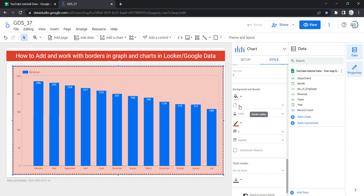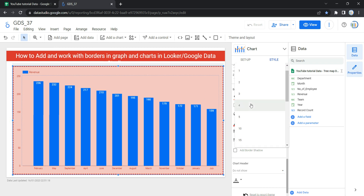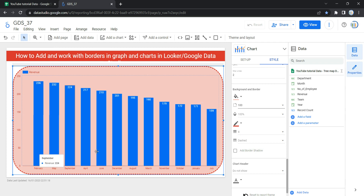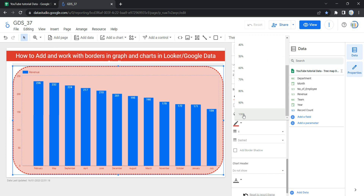When the border radius is 0, the background shape has 90-degree corners, as you can see here. When the border radius is 100, it produces a circular shape — you can see the container has a circular shape. The next option is Opacity, which sets the chart opacity.